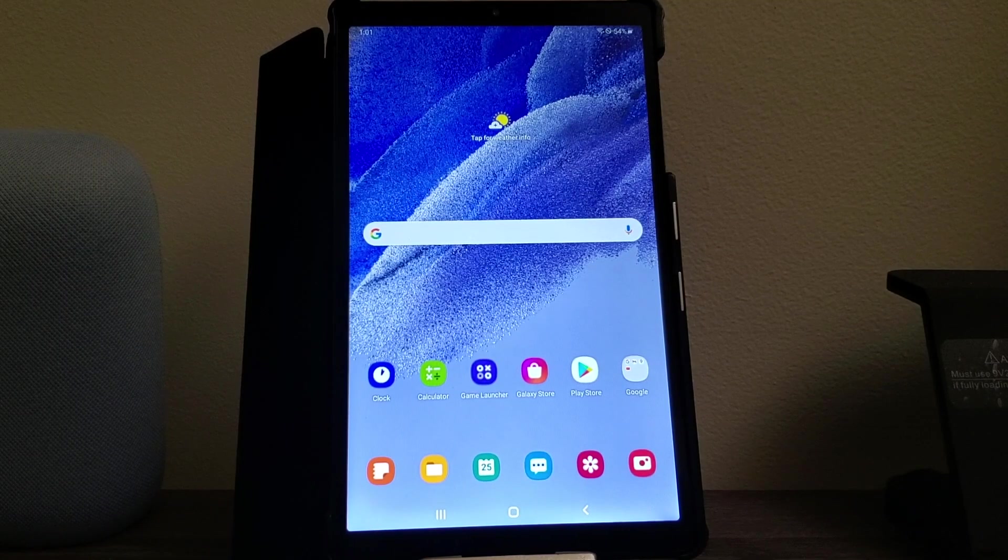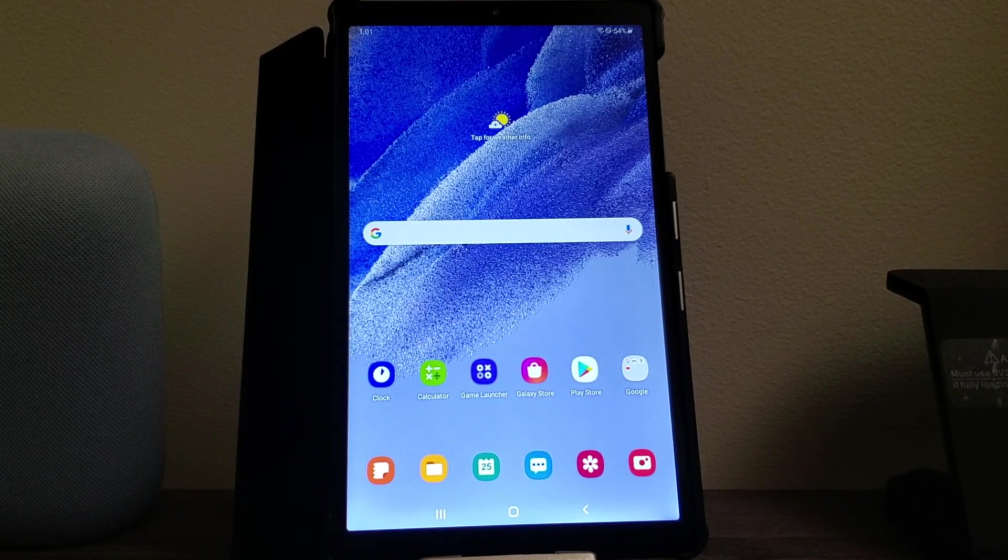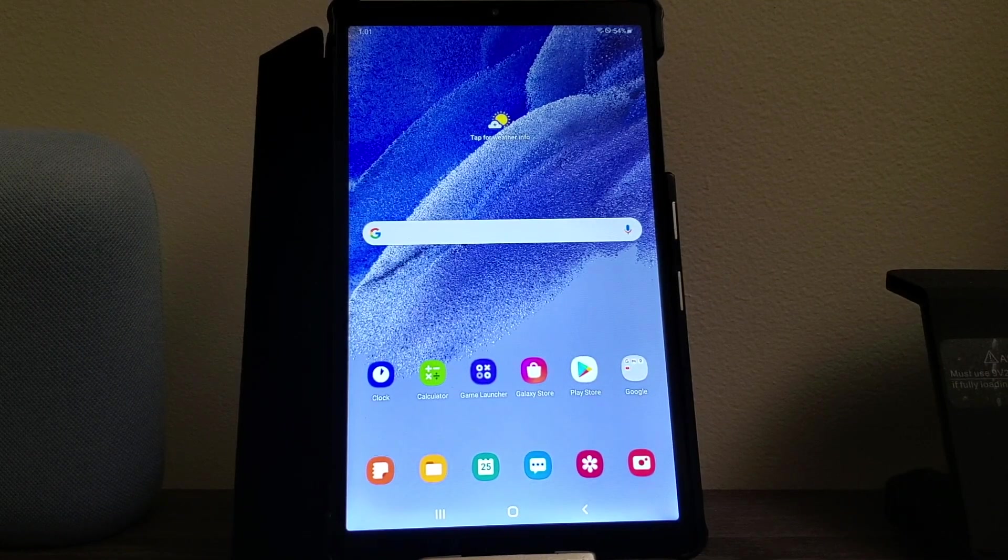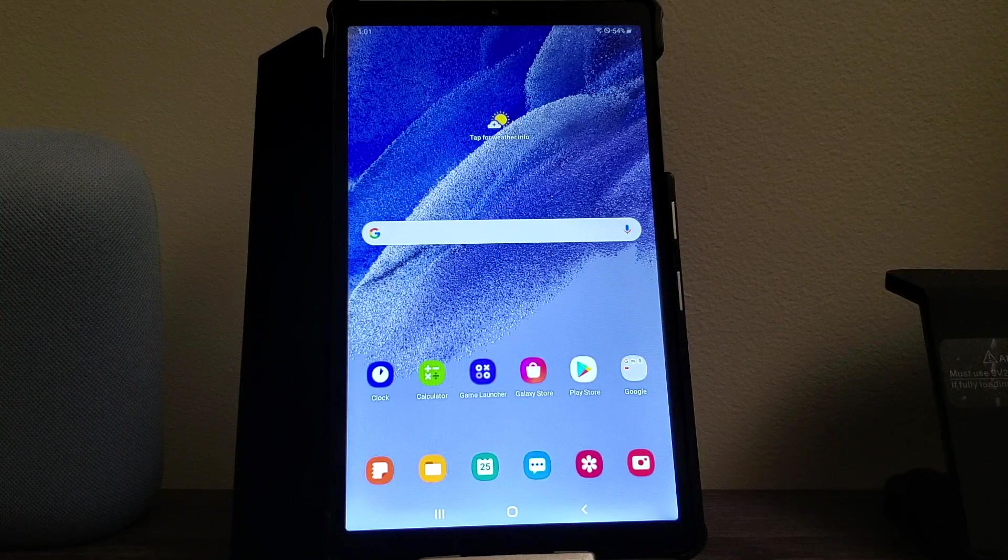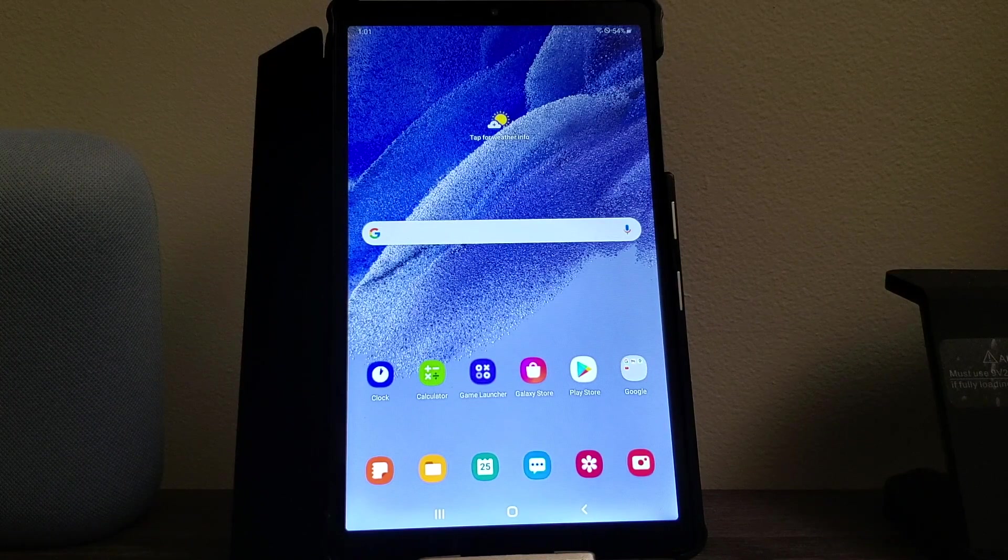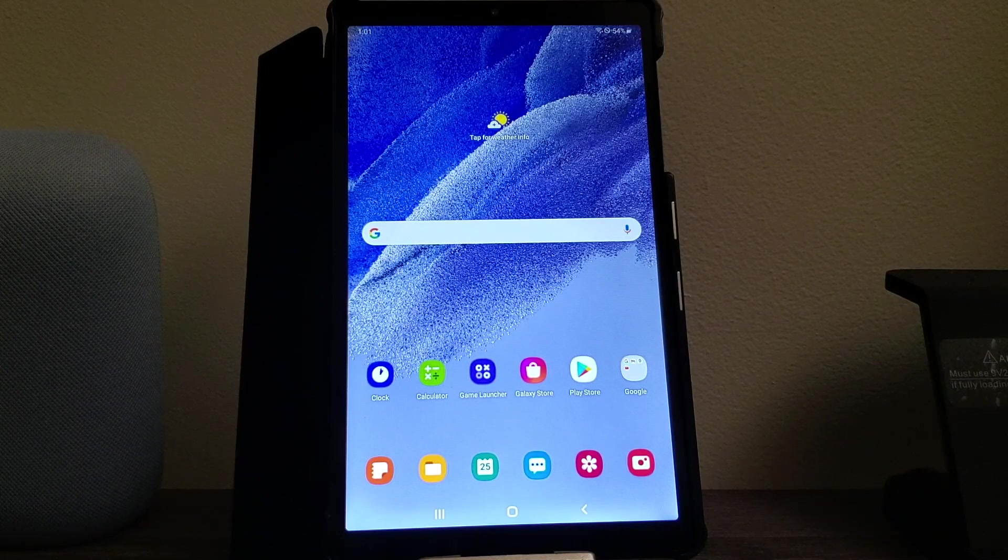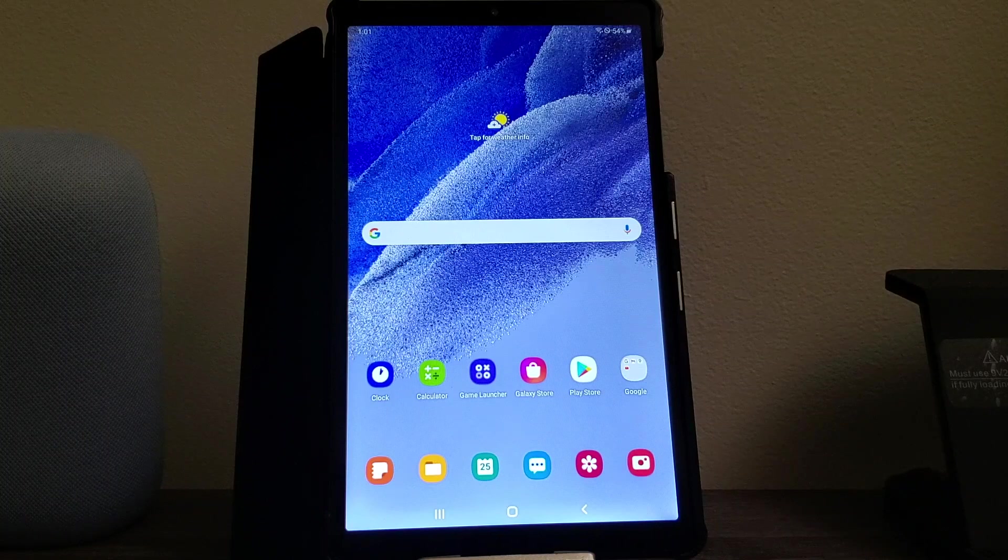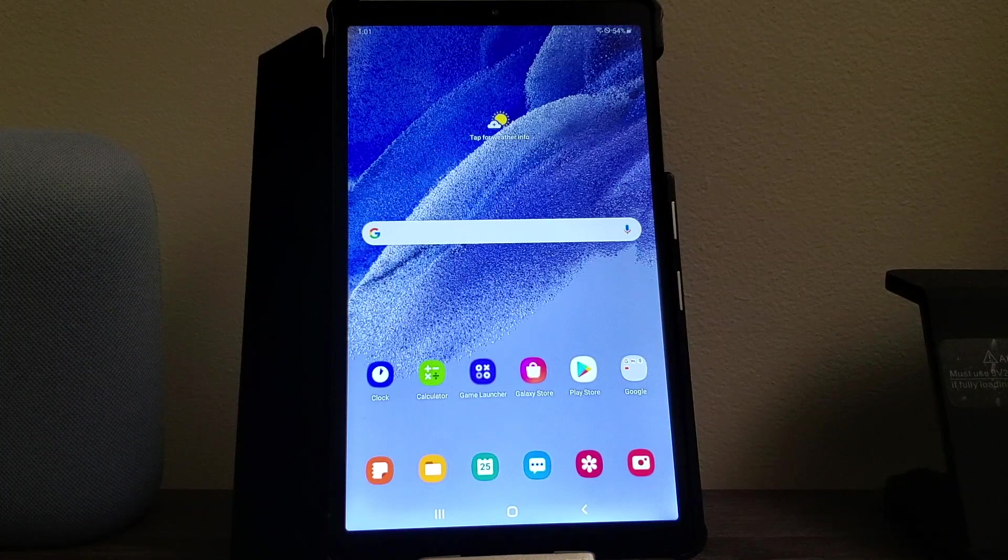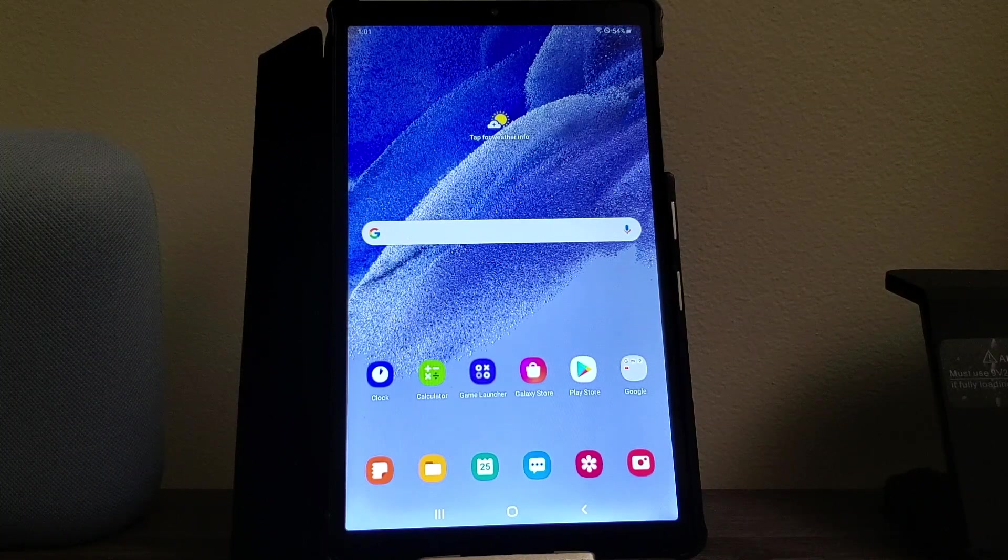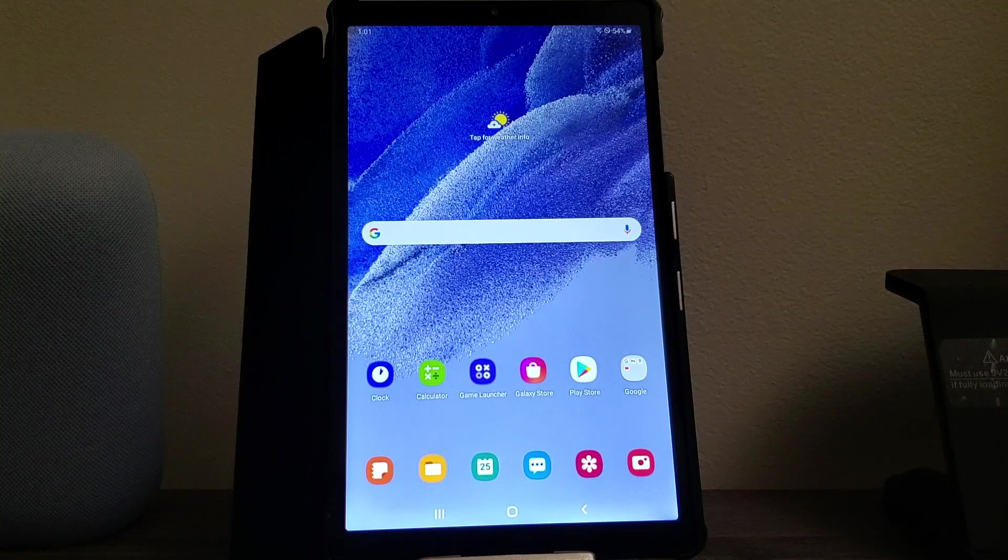Hi everyone, this is the Samsung Galaxy Tab A7 Lite from Metro by T-Mobile. Today I'm going to be showing you how to activate the screen lock on the tablet if you don't want people to use your tablet without your permission.